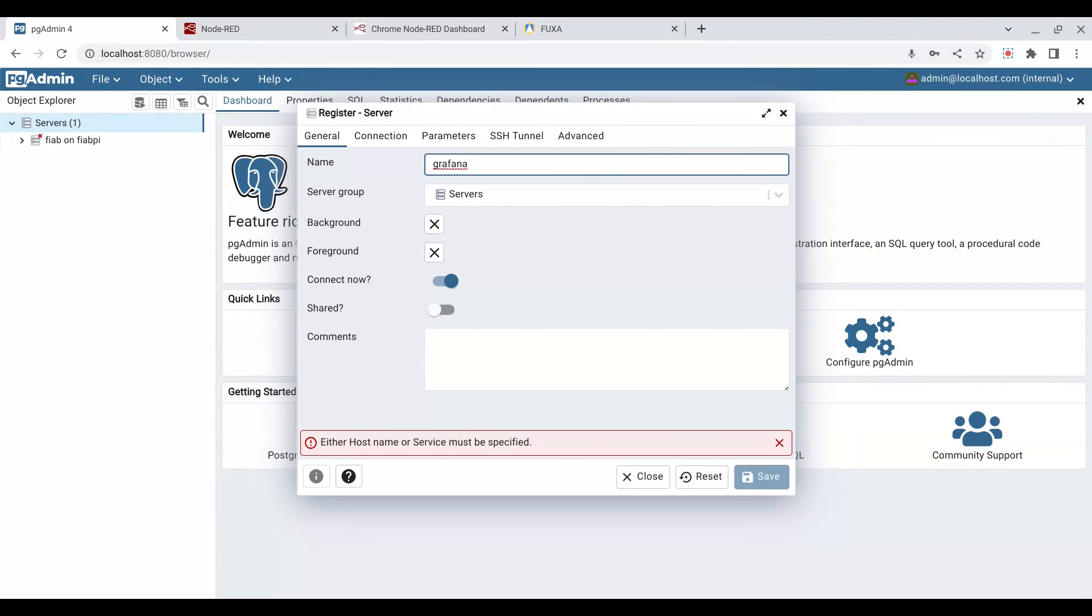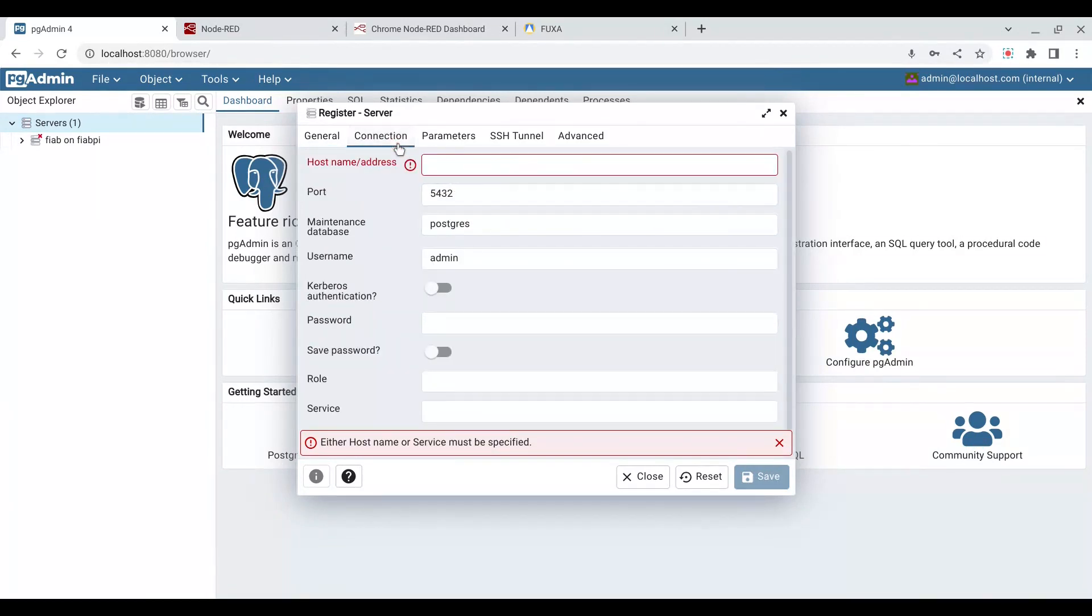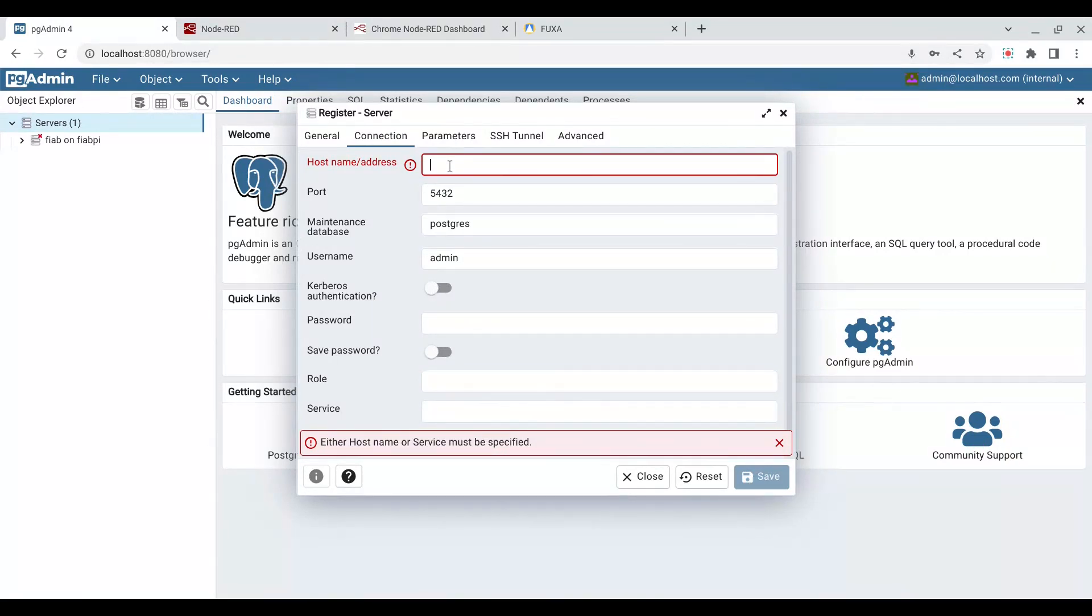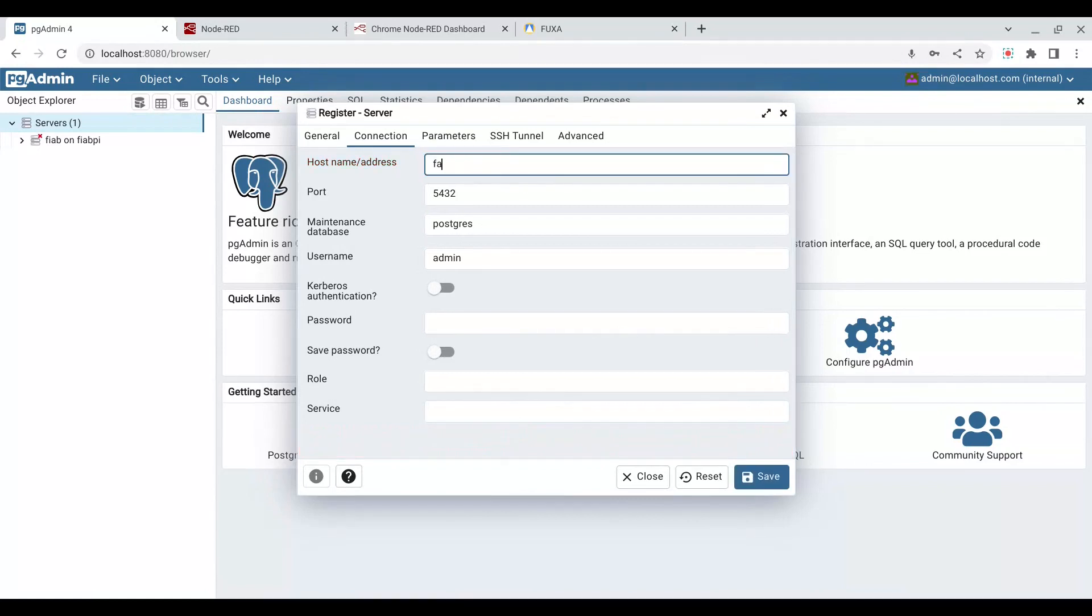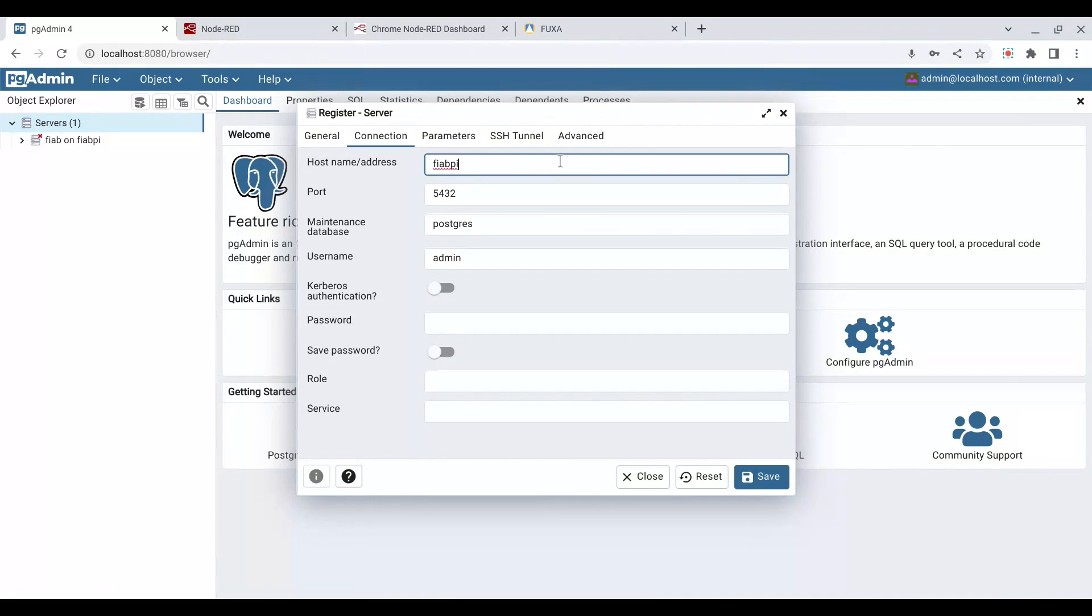So I'm going to say Grafana, as our user, on FIAB-Pi, as in the server. The connection we're going to make needs a host name. Now we could use the address, the base address, or IP address, but we're going to use its name, its host name, FIAB-Pi. The port is the same.